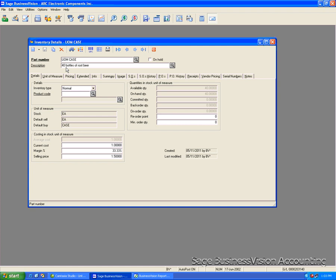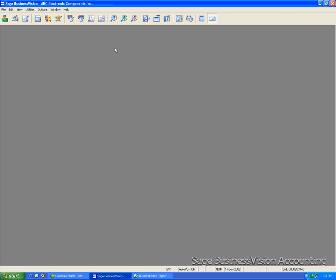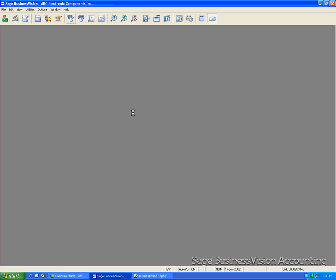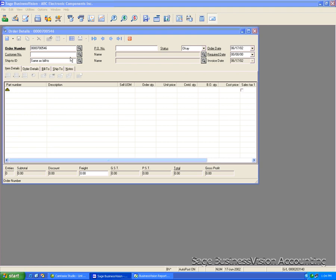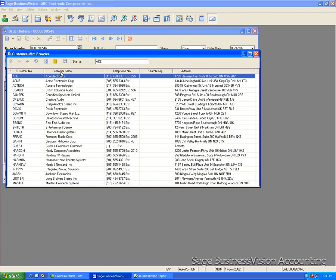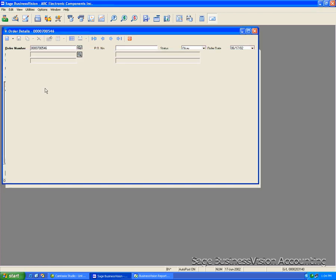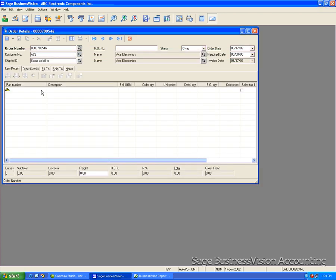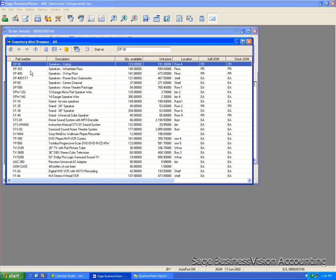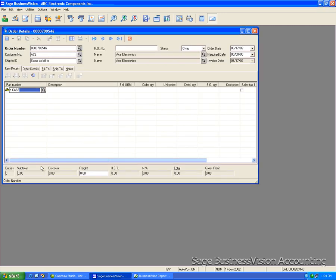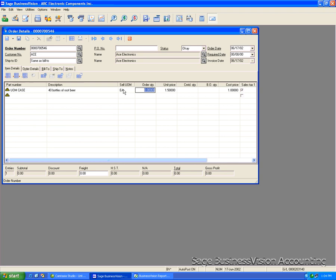Now we will go into the order entry module to sell it. And now when I click into the order quantity field, you'll notice here it comes up as each by default because it is set as the default cell.